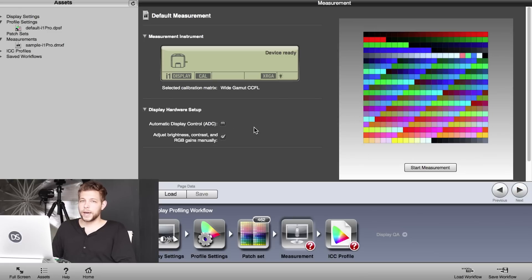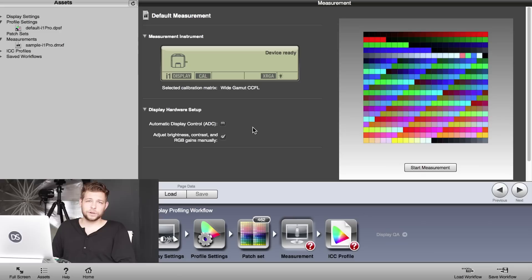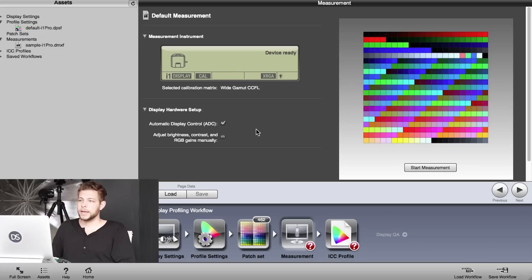The software is able to take over your screen and adjust everything automatically, or you have to adjust it manually—like brightness and contrast and all that kind of stuff. We don't want to do that manually, so we let the software do what it does best. So we leave it on automatic, and then we hit start measurement.